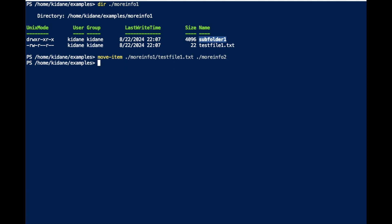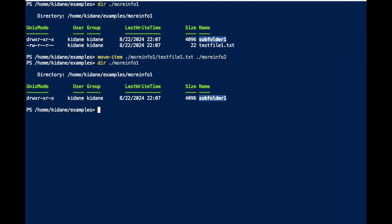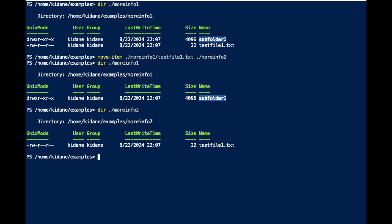Now I can show you what is in MoreInfo1 — it now only has the sub-folder. But in MoreInfo2, we now have the file. So this is how I moved using Move-Item with the source and destination.